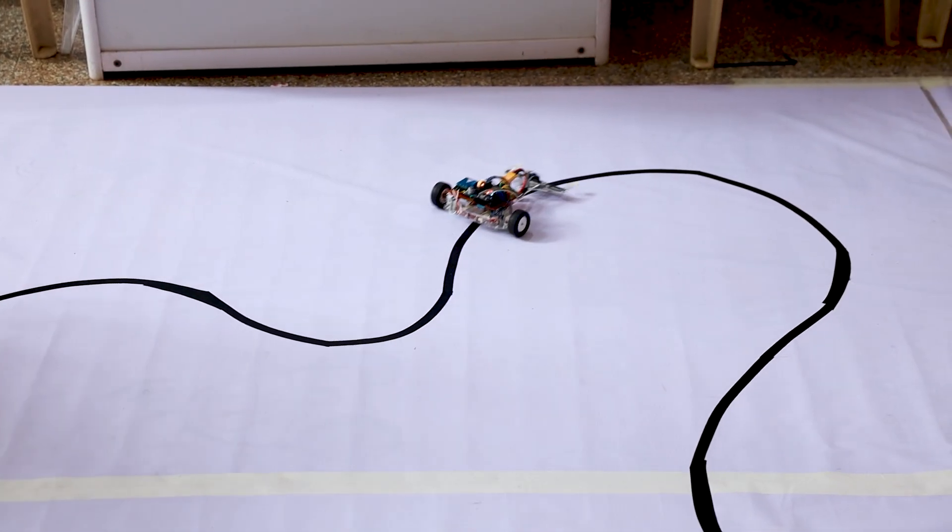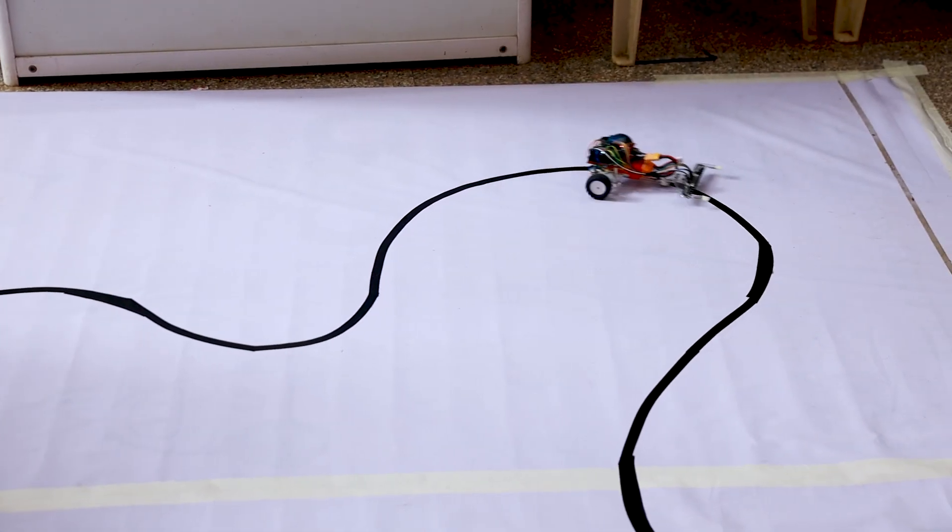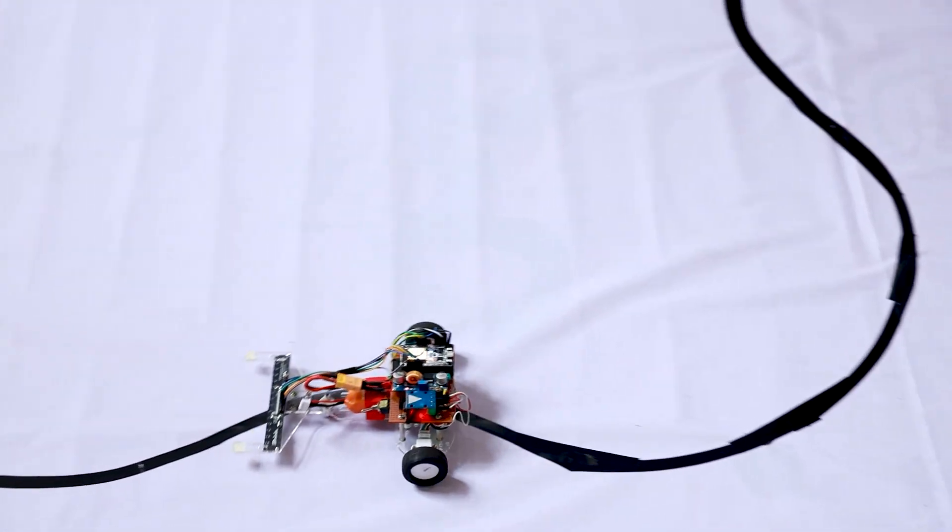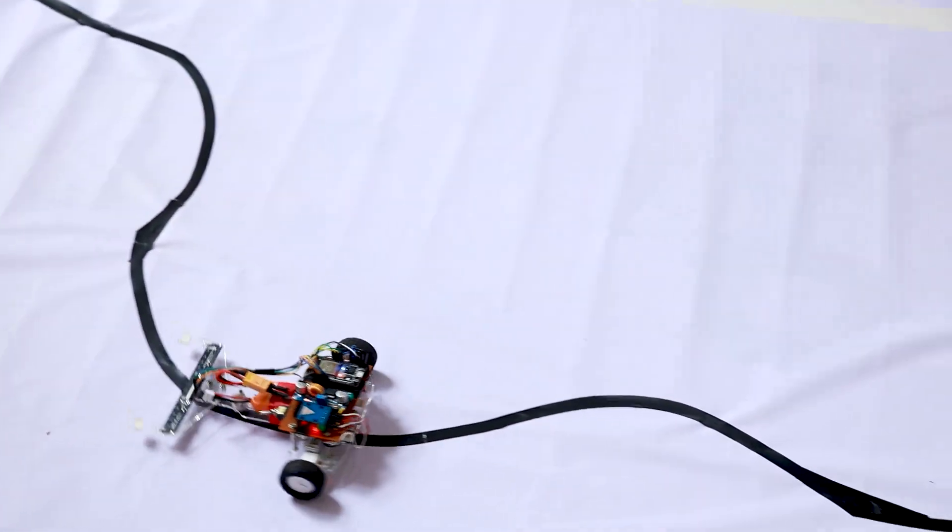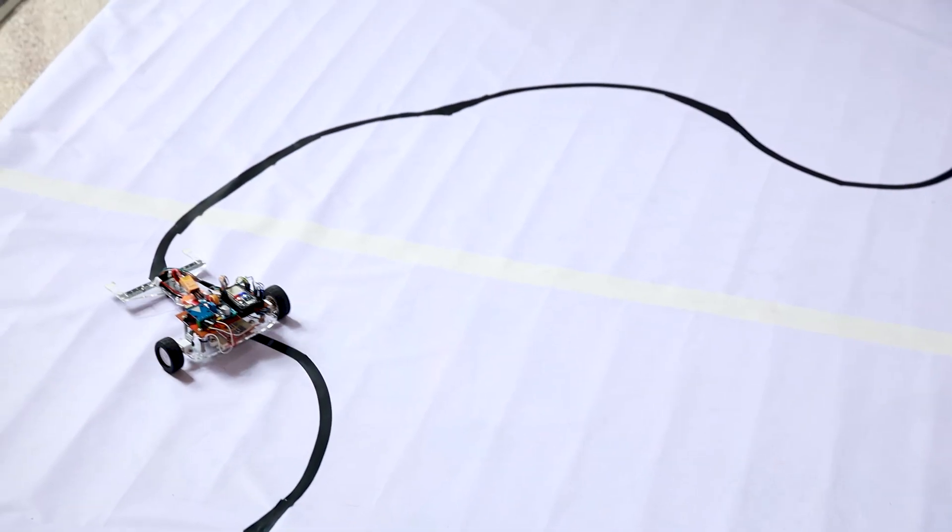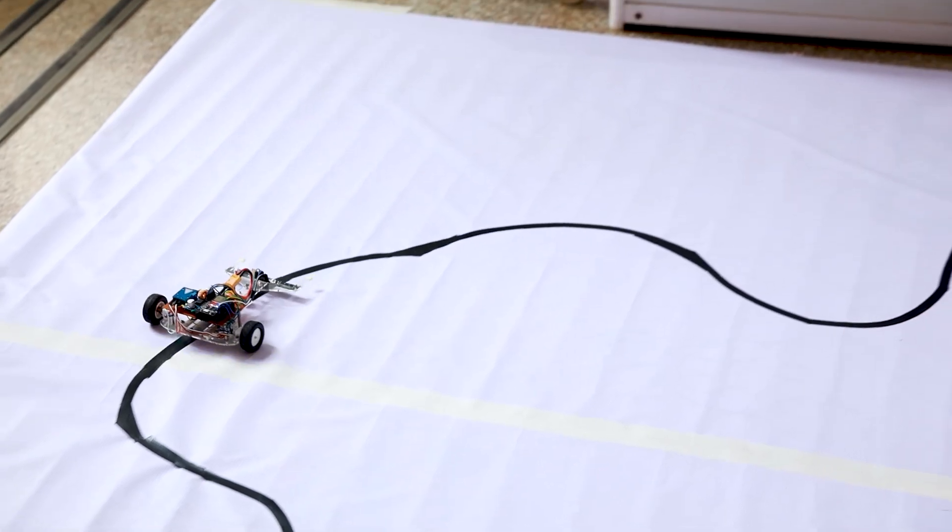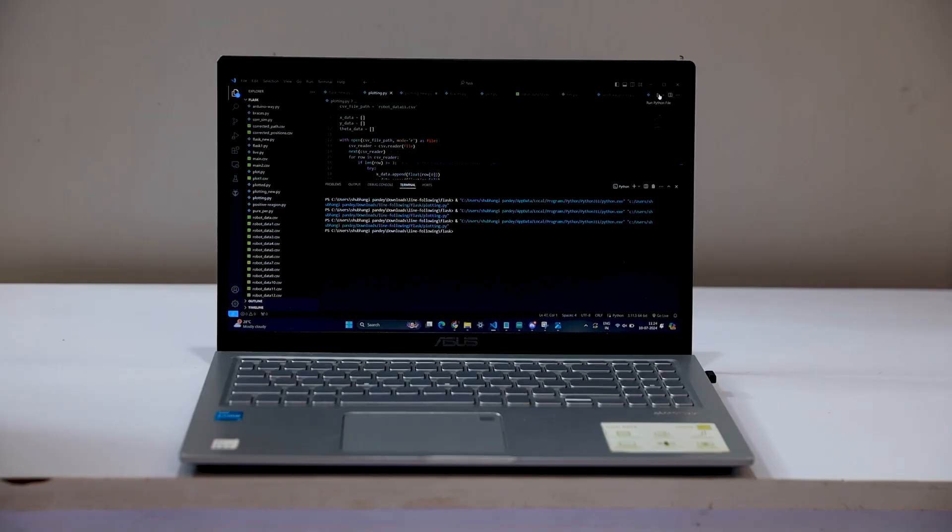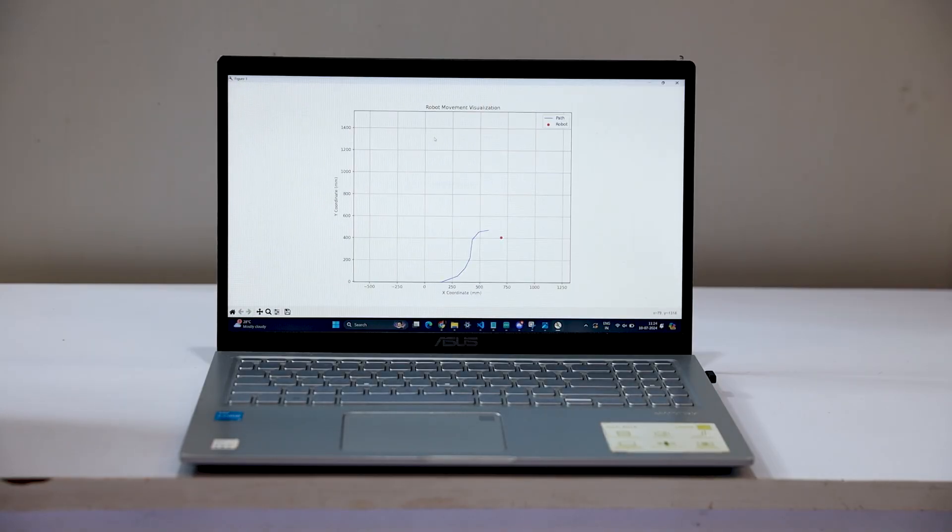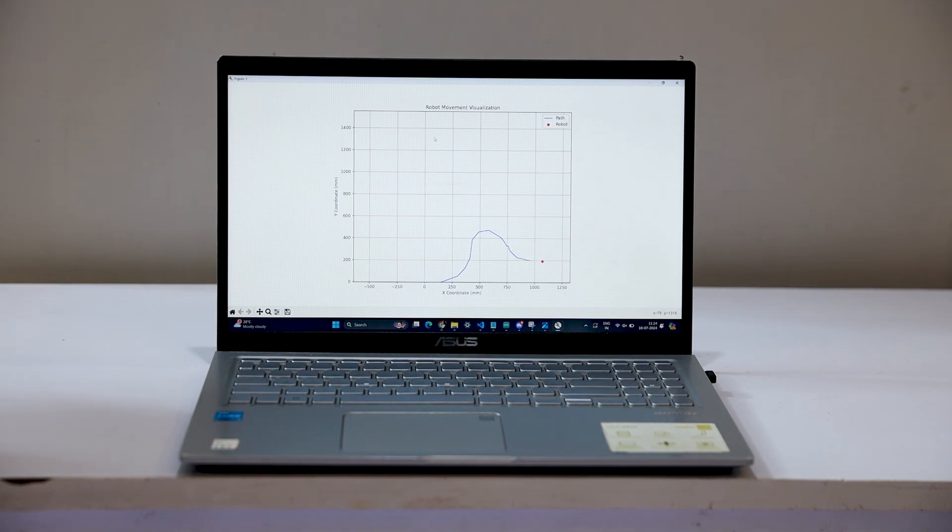After calibration, the robot started following the line. We are using IR sensors to follow the line, and we are using N20 motors for the automatic movement. In the first lap, the robot is actually following the line, and we are using odometry to track all the lines.